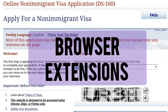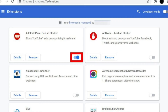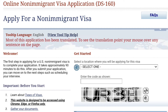Browser extensions: some browser extensions or add-ons can interfere with the functionality of websites. Temporarily disable any extensions and try accessing the DS-160 website again.